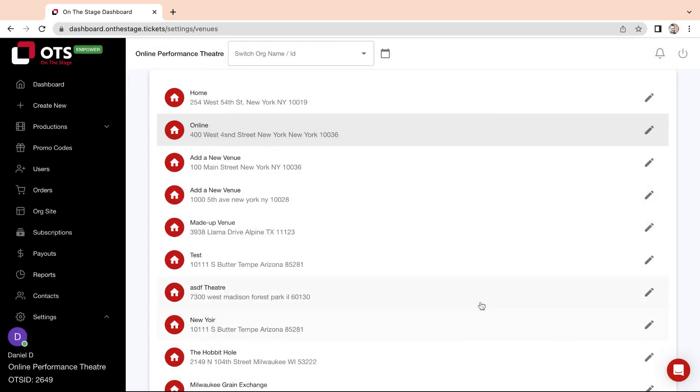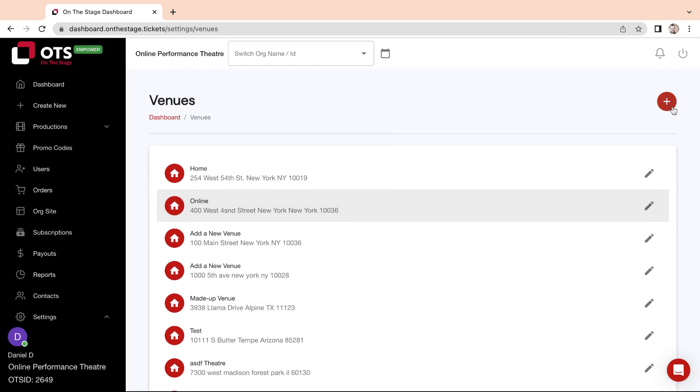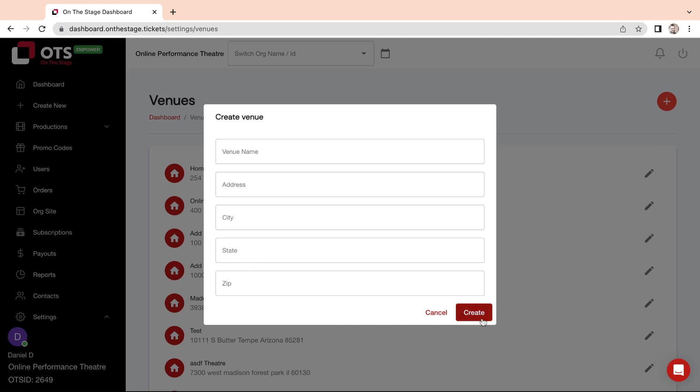To add a new venue, simply click on the red plus button in the top right corner of the screen. Add your venue name, address, city, state, and zip code. Once complete, click Create.